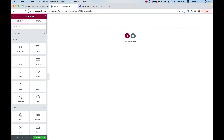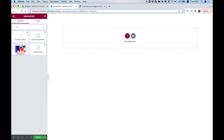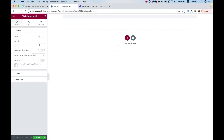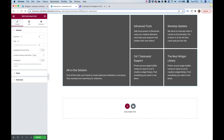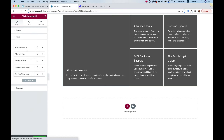To get started, search for 'Unlimited Grid' inside the widgets pane, then drag the widget into Elementor. Now we can start customizing it. The content of each grid item and the background is set up inside of Items, so that's the first thing we're going to do — let's jump into Items.